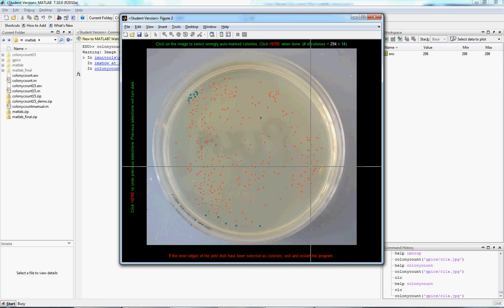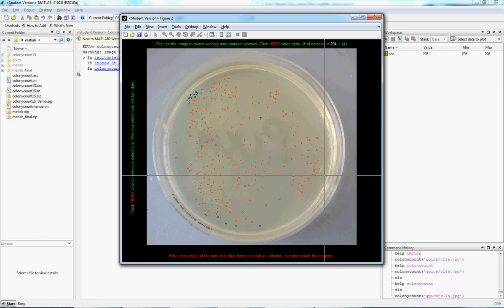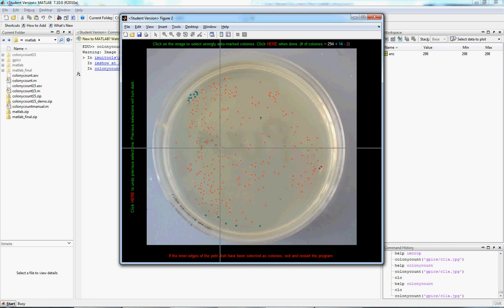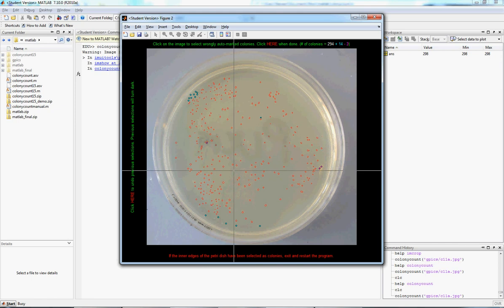And now, we can click the colonies that were wrongly marked. So over here, it's just a smudge, so we can count that as wrong. This looks like some junk.